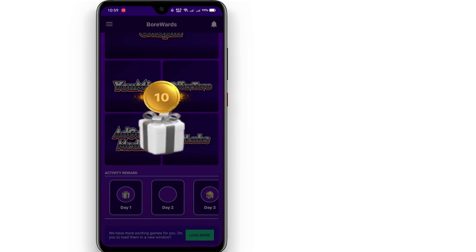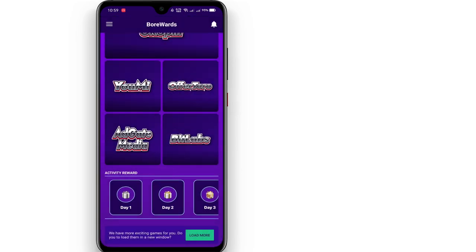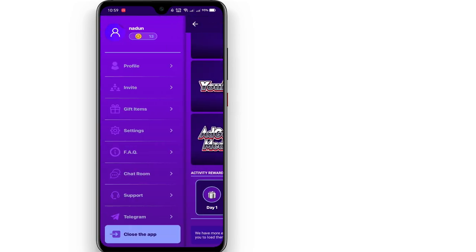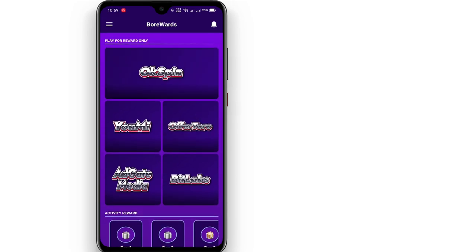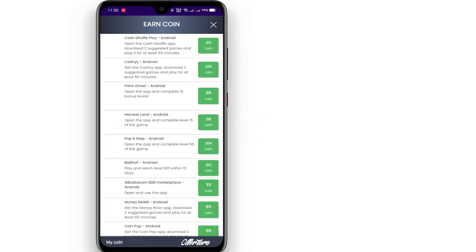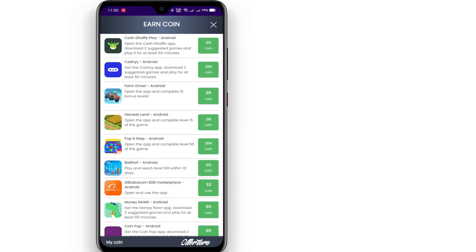We can download the coin free to download the coins. We can download the rewards of the coin. If you want to use the wallet, you can add the balance to the coin. If you want to use the wallet, you can use the available options.